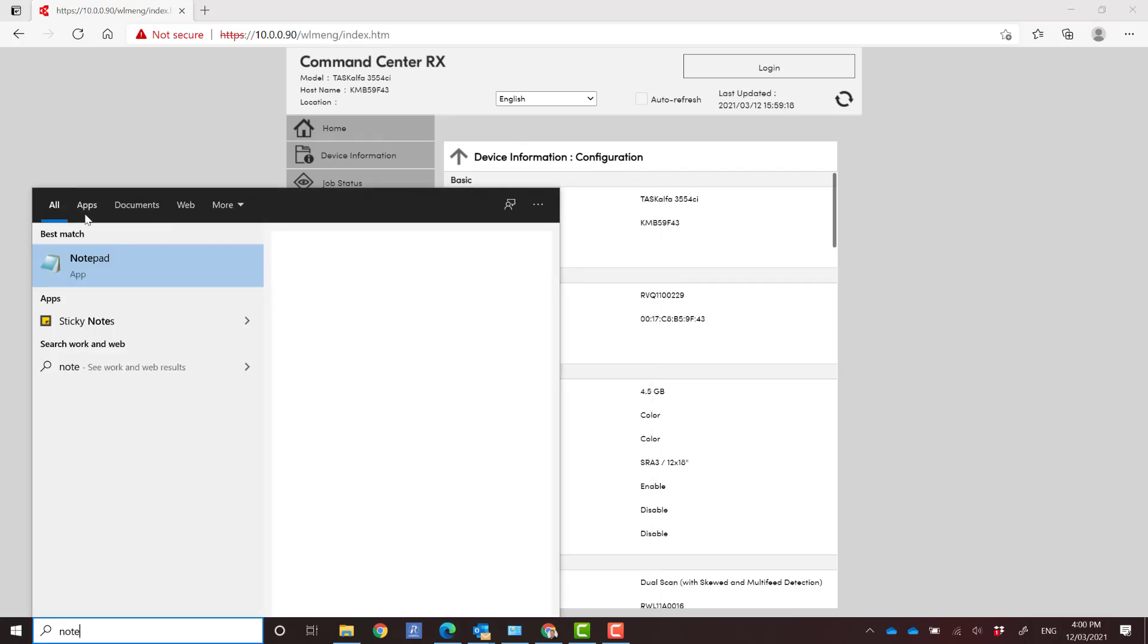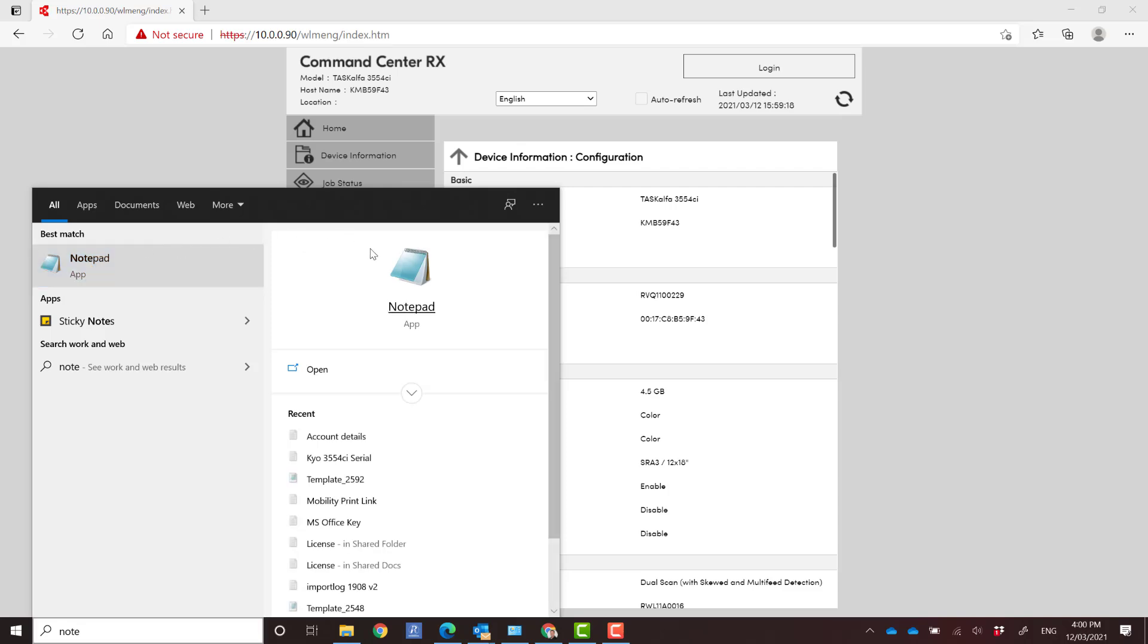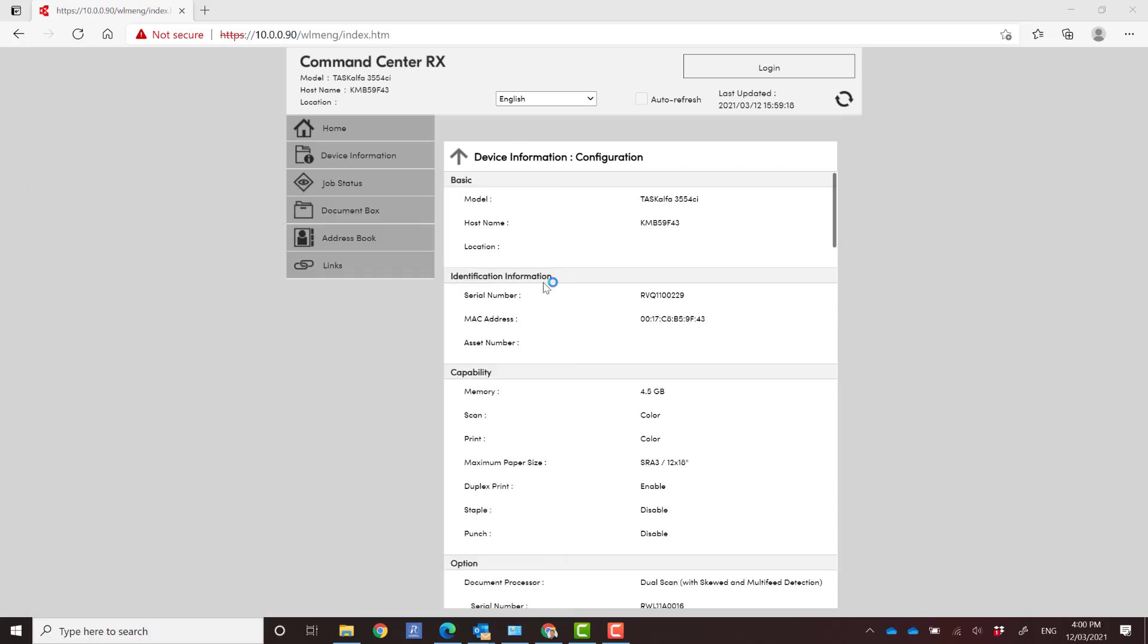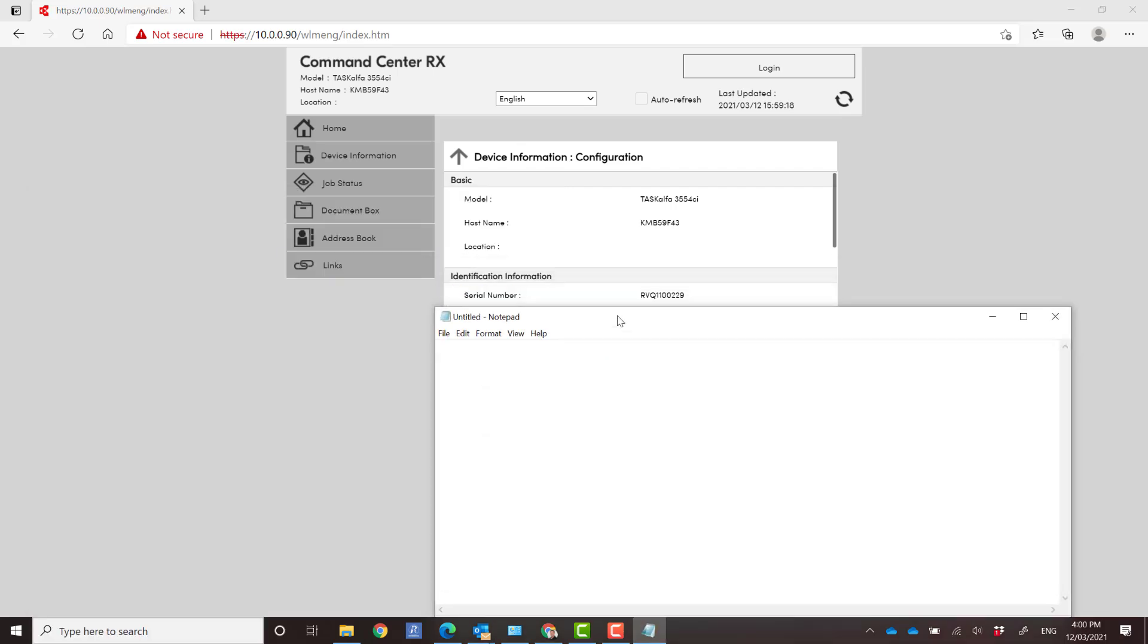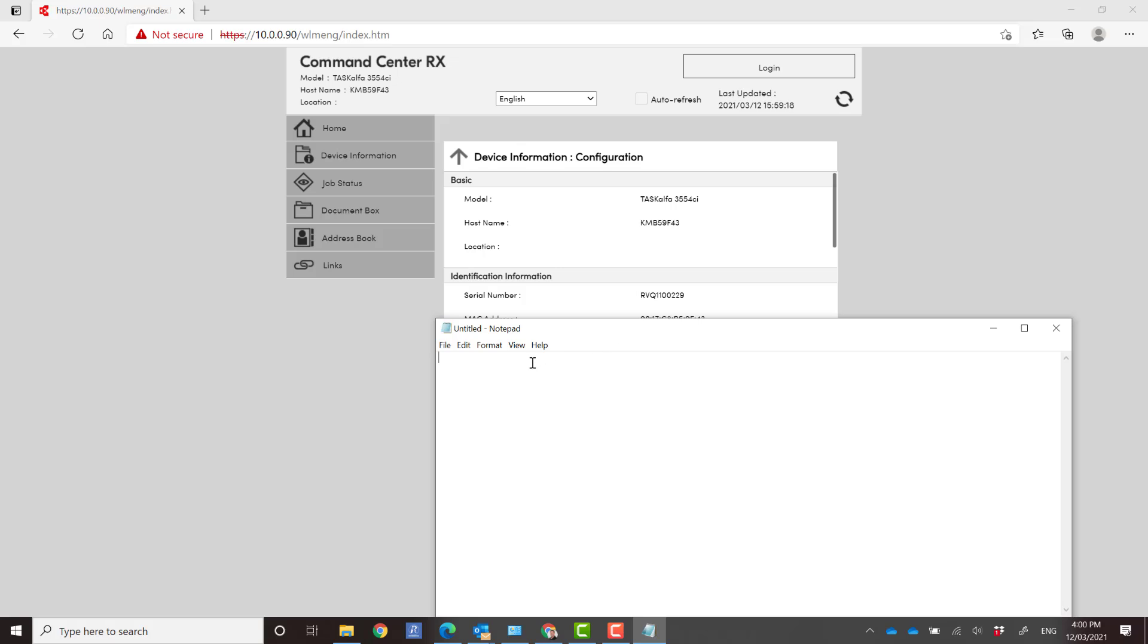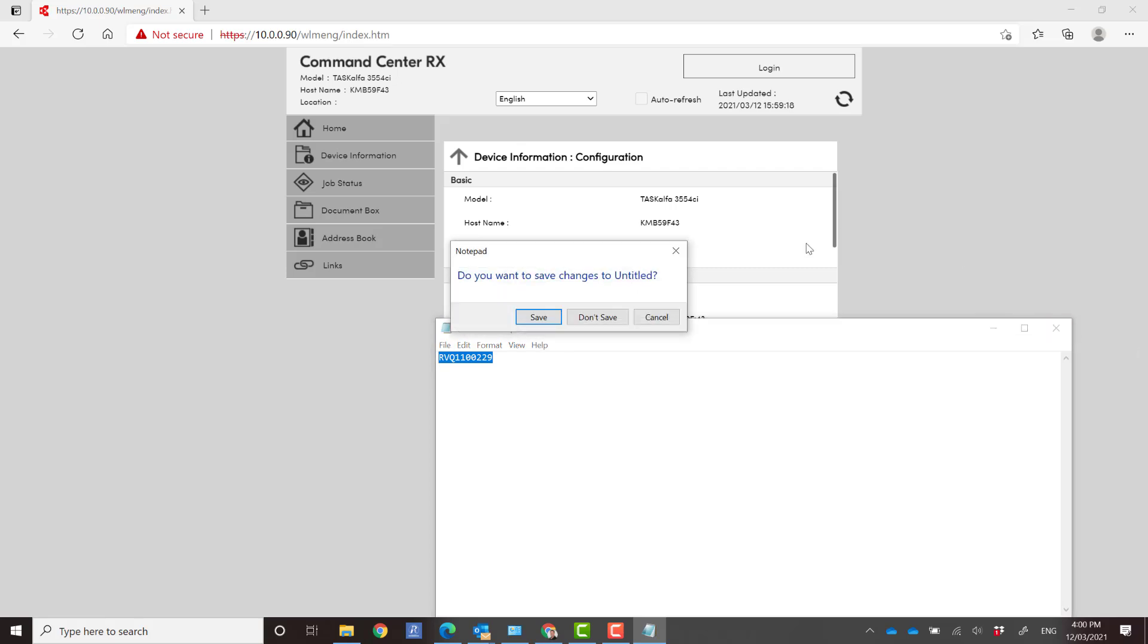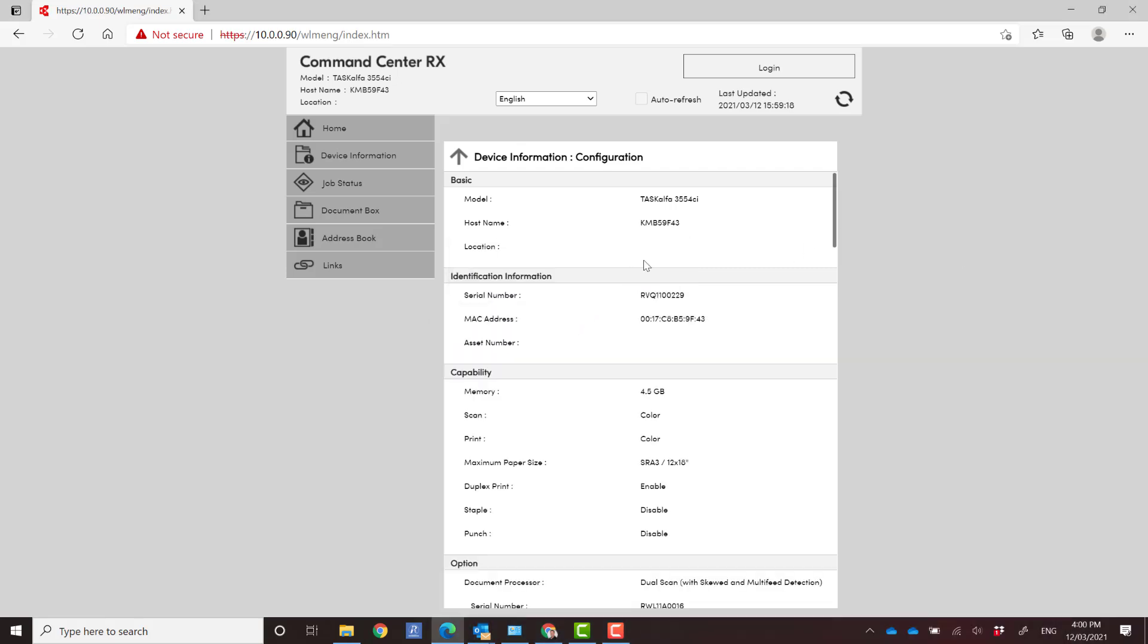In this case, I'm just going to go into my notepad just to show you. I'm going to take a note of this serial number. I'm going to copy that and take note of the serial number.